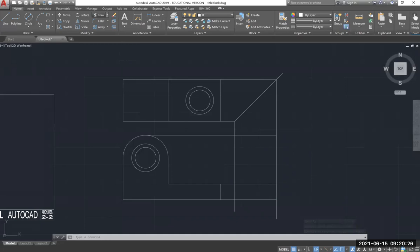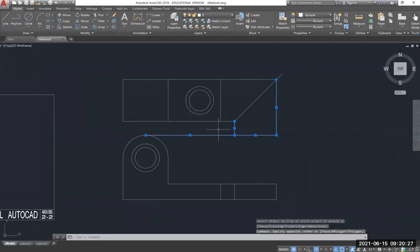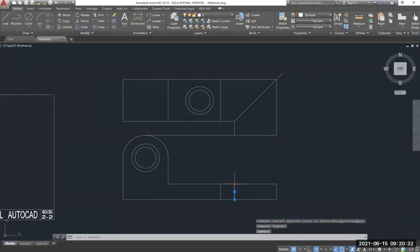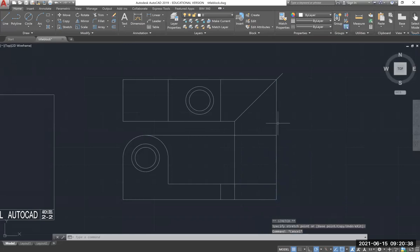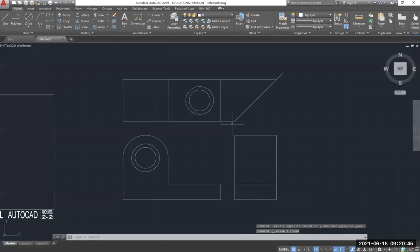Now I have to trim. I need to get rid of these construction lines. Wait — we're not supposed to trim that line, I'll draw that back. Got rid of the wrong line. I need to get rid of these lines, and these lines, and these lines.